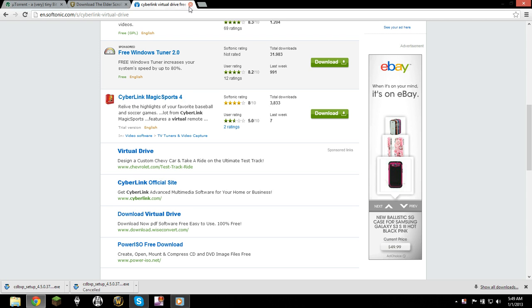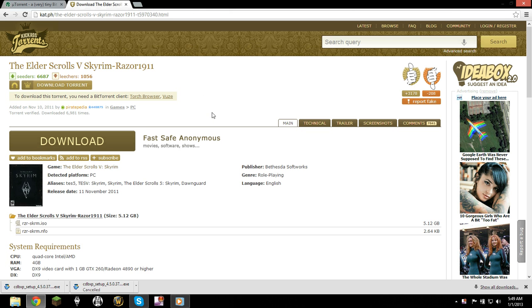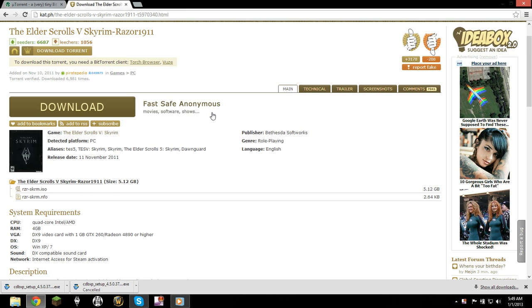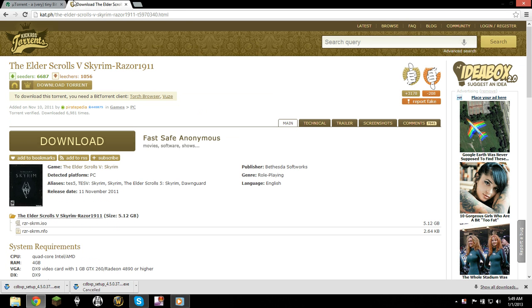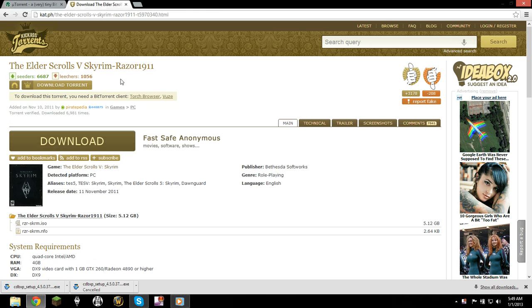What's up everybody? In this video I'm going to show you how to get Skyrim for free. You're going to have to use a torrent because it's pretty simple, first of all,